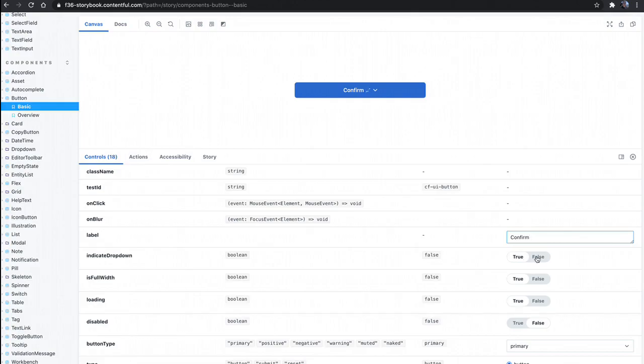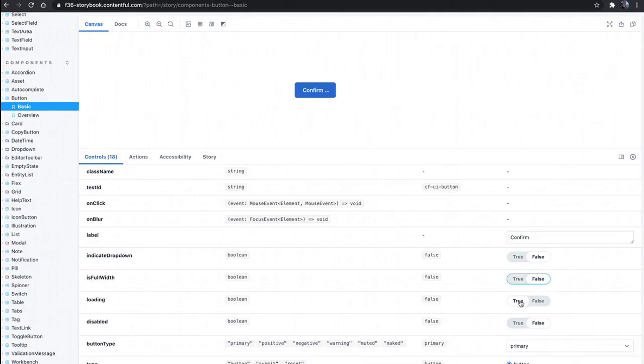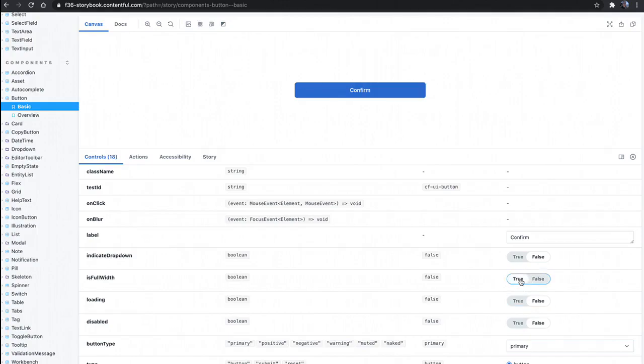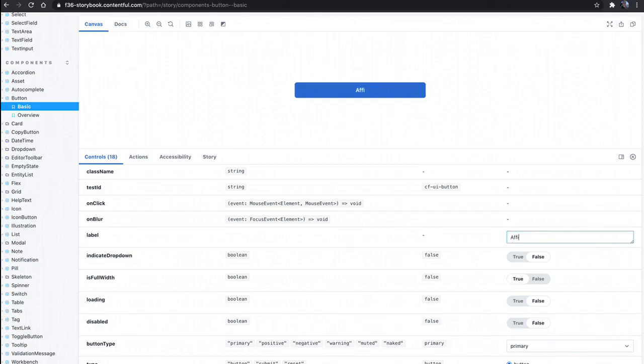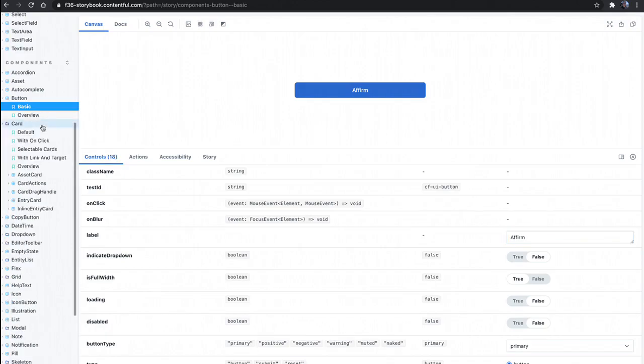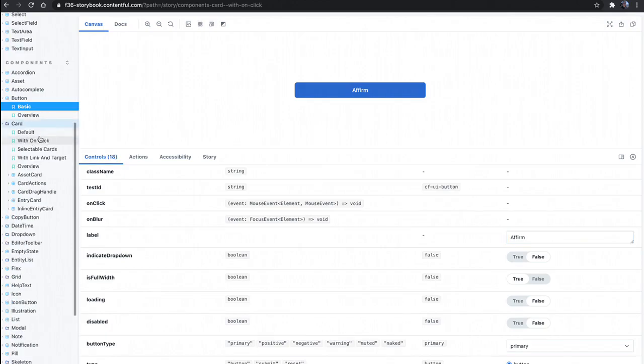And Storybook allows for you to play around with the different props of components. So as I click around here, I can change components and just kind of get a feel for what's going on. If I want to update certain things, I can and see those updates on the fly. So I'm just going to change the button text here. This is just a tool for developers to be able to go in and quickly check out all of the different components we have to offer.